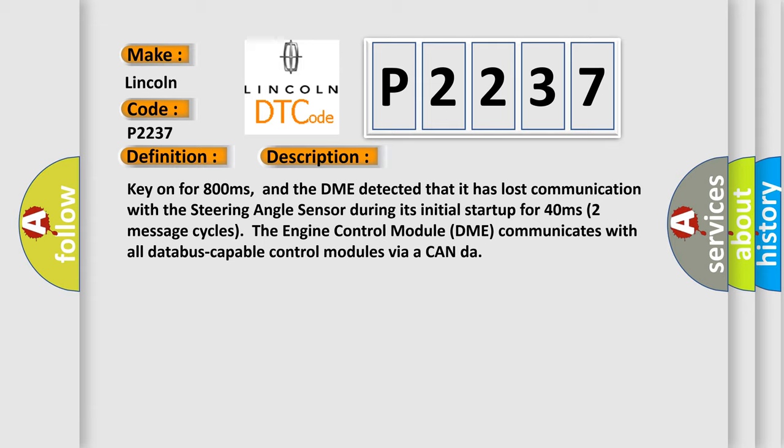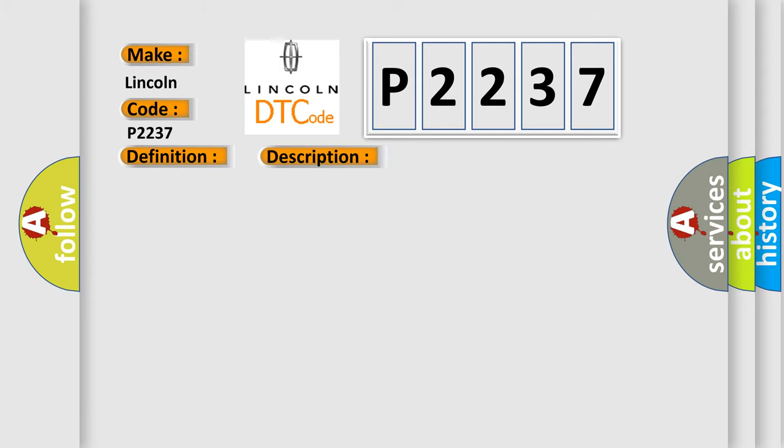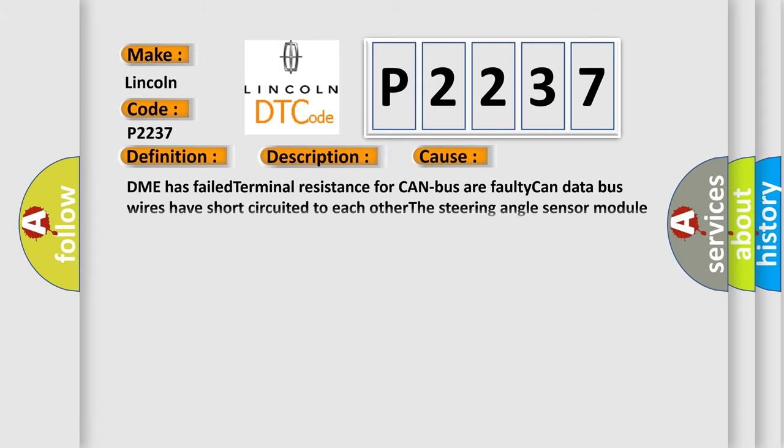This diagnostic error occurs most often in these cases: DME has failed terminal resistance for CAN bus, faulty CAN data bus wires have short-circuited to each other, or the steering angle sensor module is faulty.